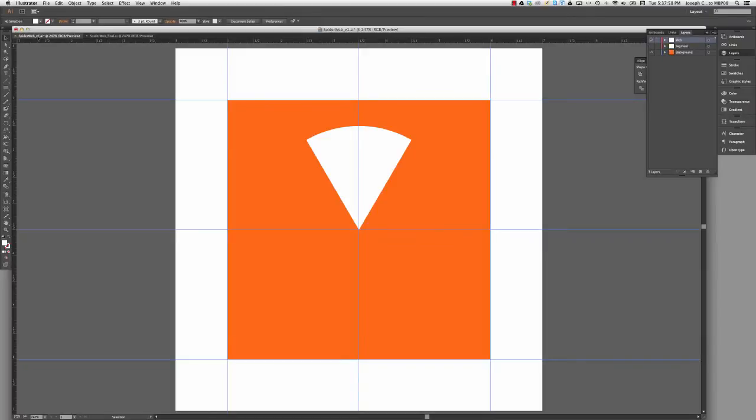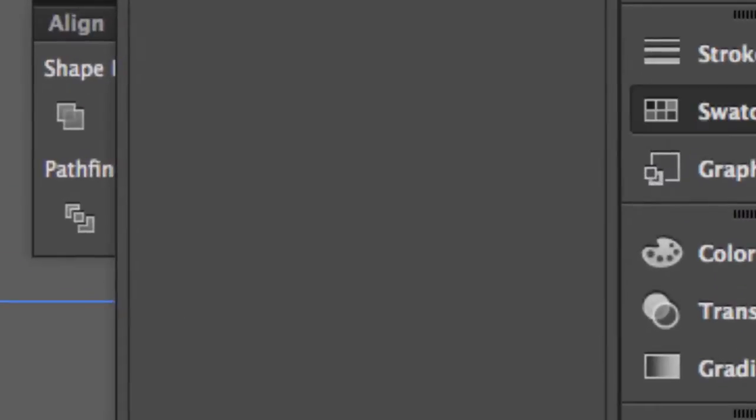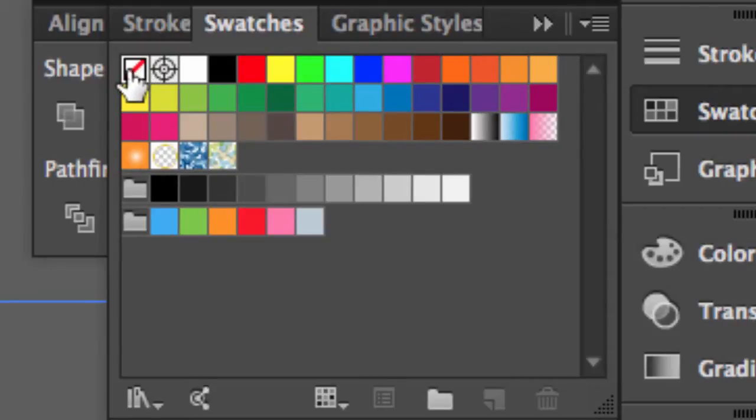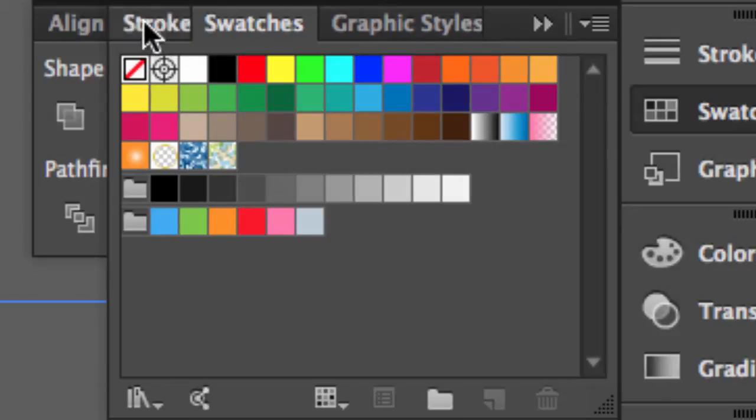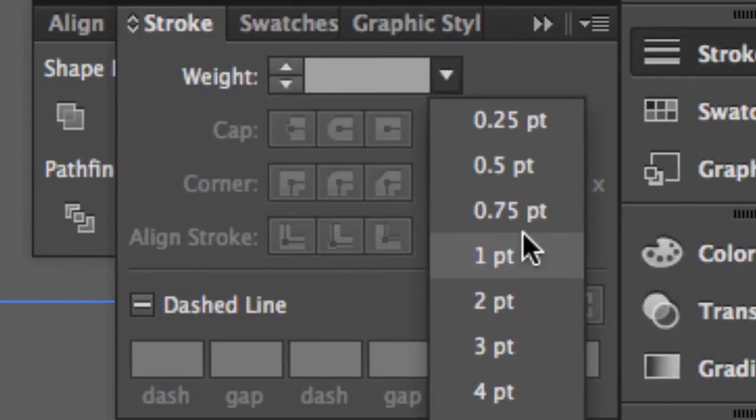Back here to my work in progress, the first thing I want to do is go to my swatches panel, and I'm going to change my fill to none, and I'm going to change my stroke to one point.